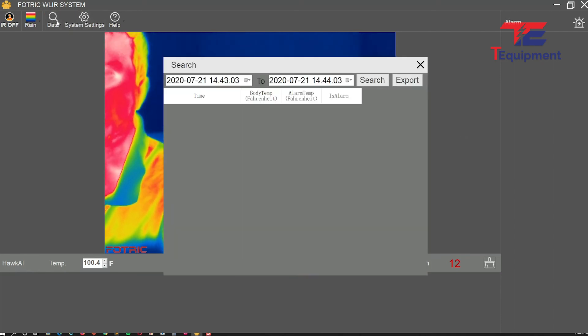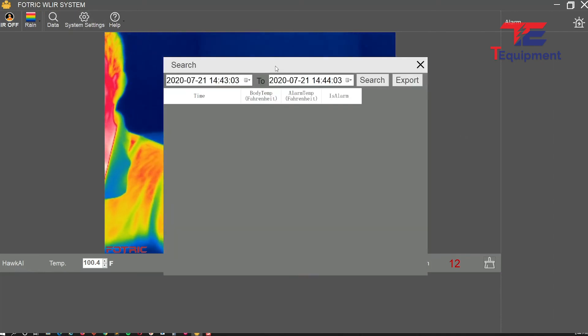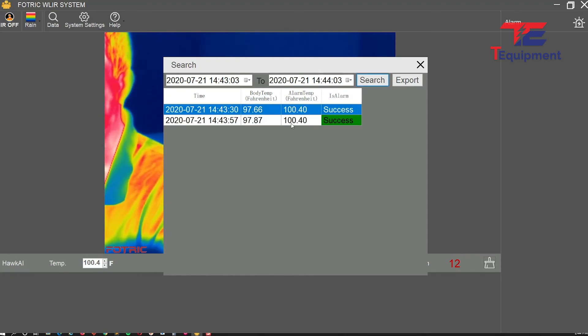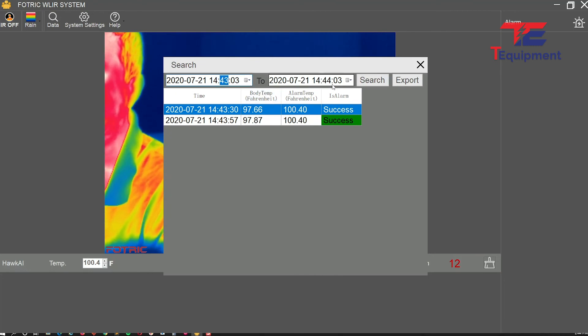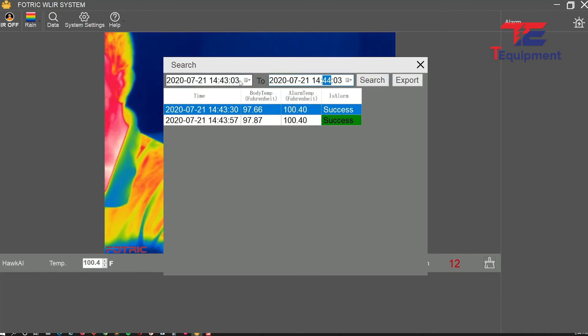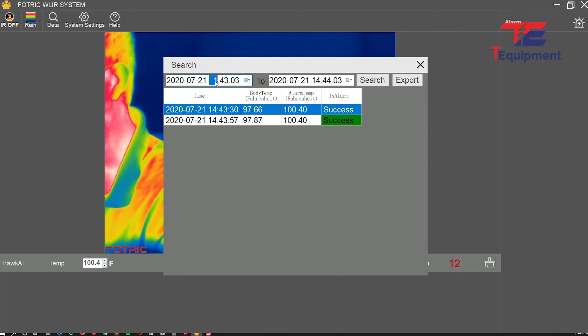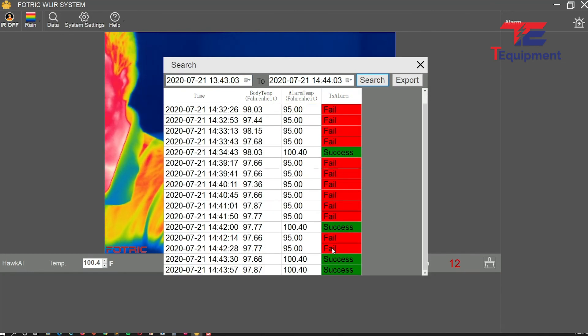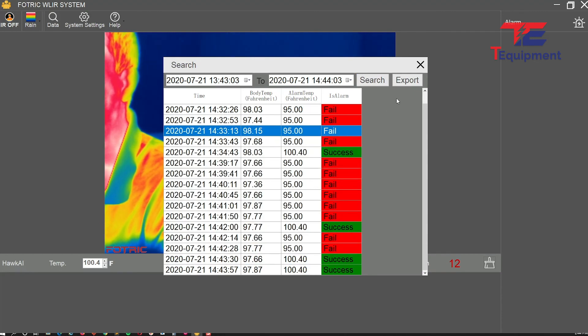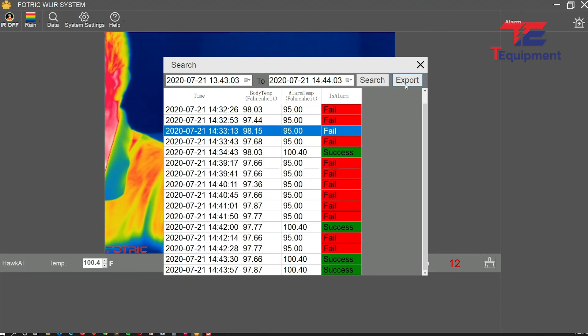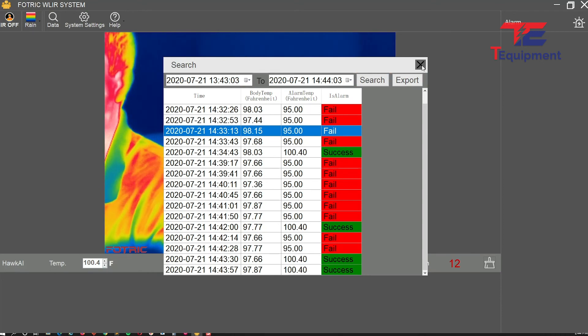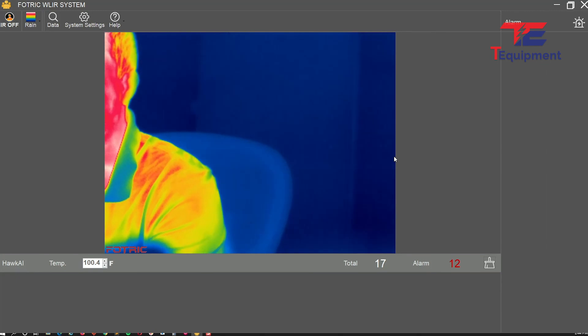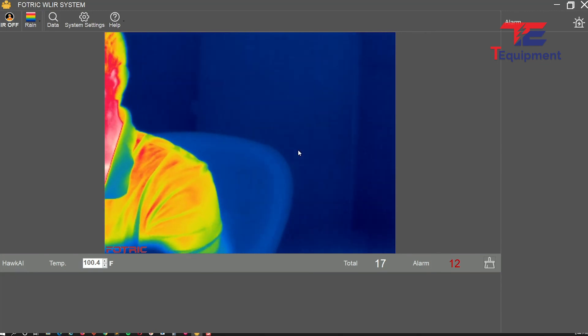The last thing I want to show you is the search feature. You can search for any scans that occurred recently. Notice there's a specific time stamp here. You can see all the failed scans we were testing previously, and you can export this to an Excel file.